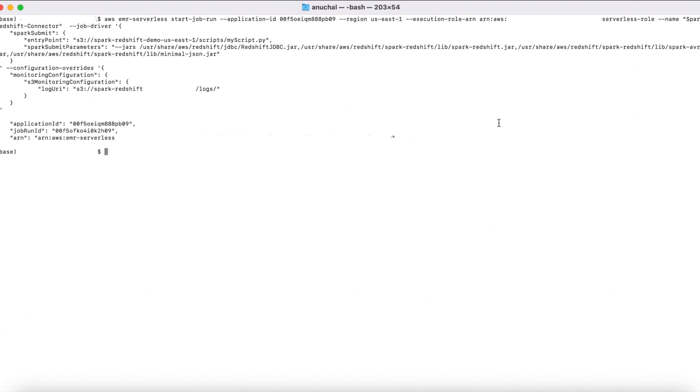You can submit Spark jobs on Amazon Redshift using this native integration using AWS Glue 4.0 as well. Please go ahead and try the Amazon Redshift to Spark integration. Thanks for watching the demo. Have a good day.